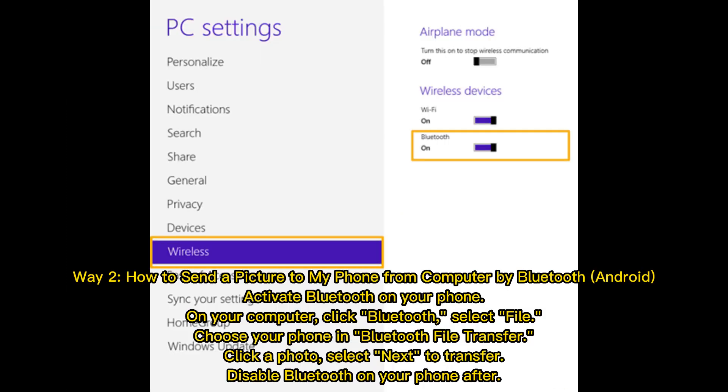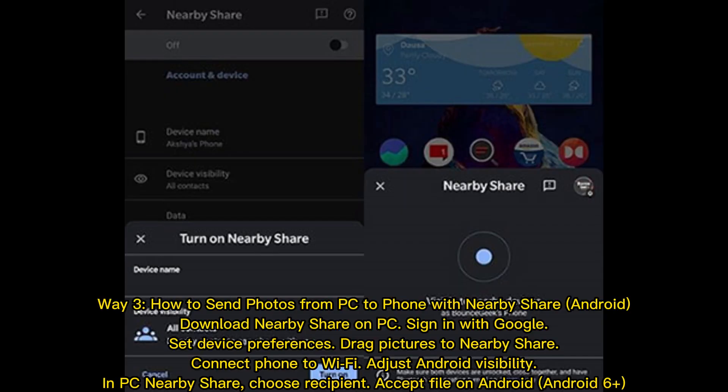Way 2: How to send a picture to my phone from computer by Bluetooth (Android). Activate Bluetooth on your phone. On your computer, click Bluetooth, select file, choose your phone in Bluetooth file transfer, click a photo, select next to transfer. Disable Bluetooth on your phone after.